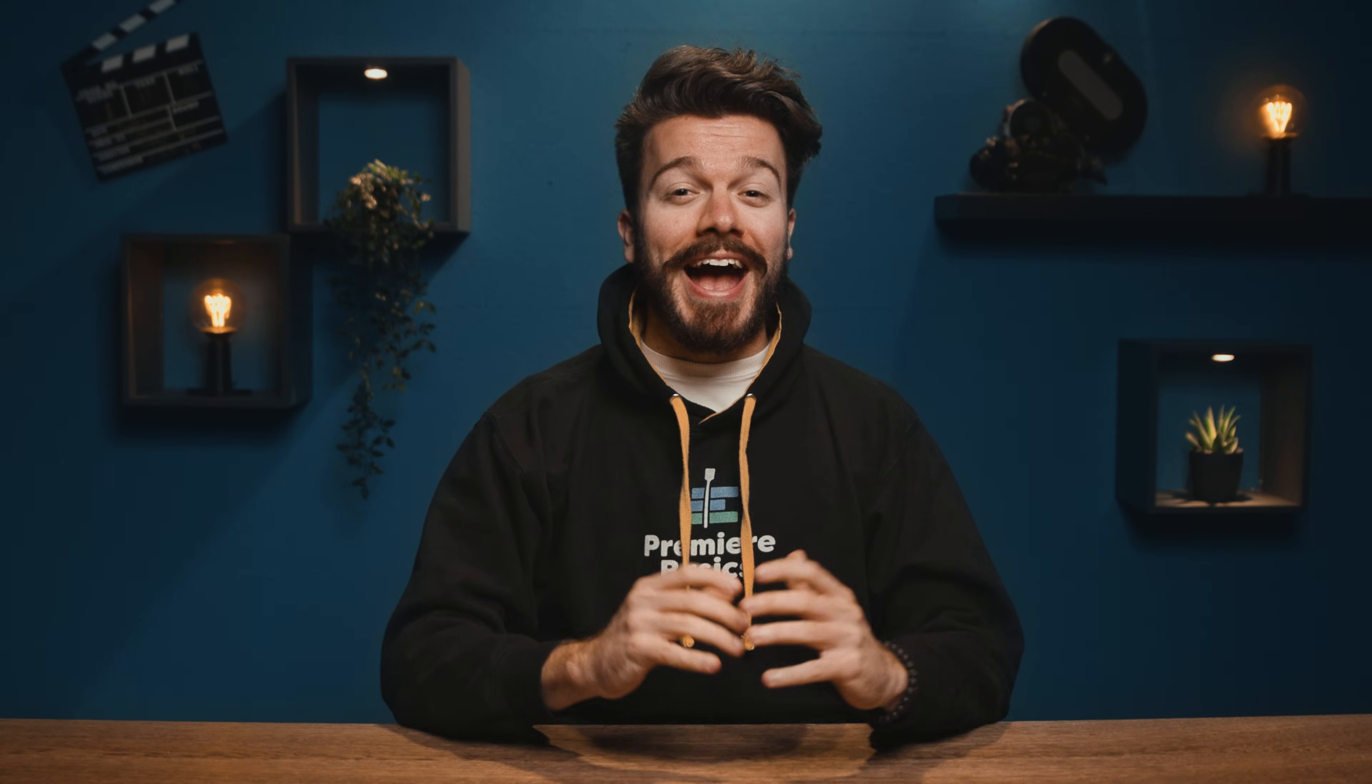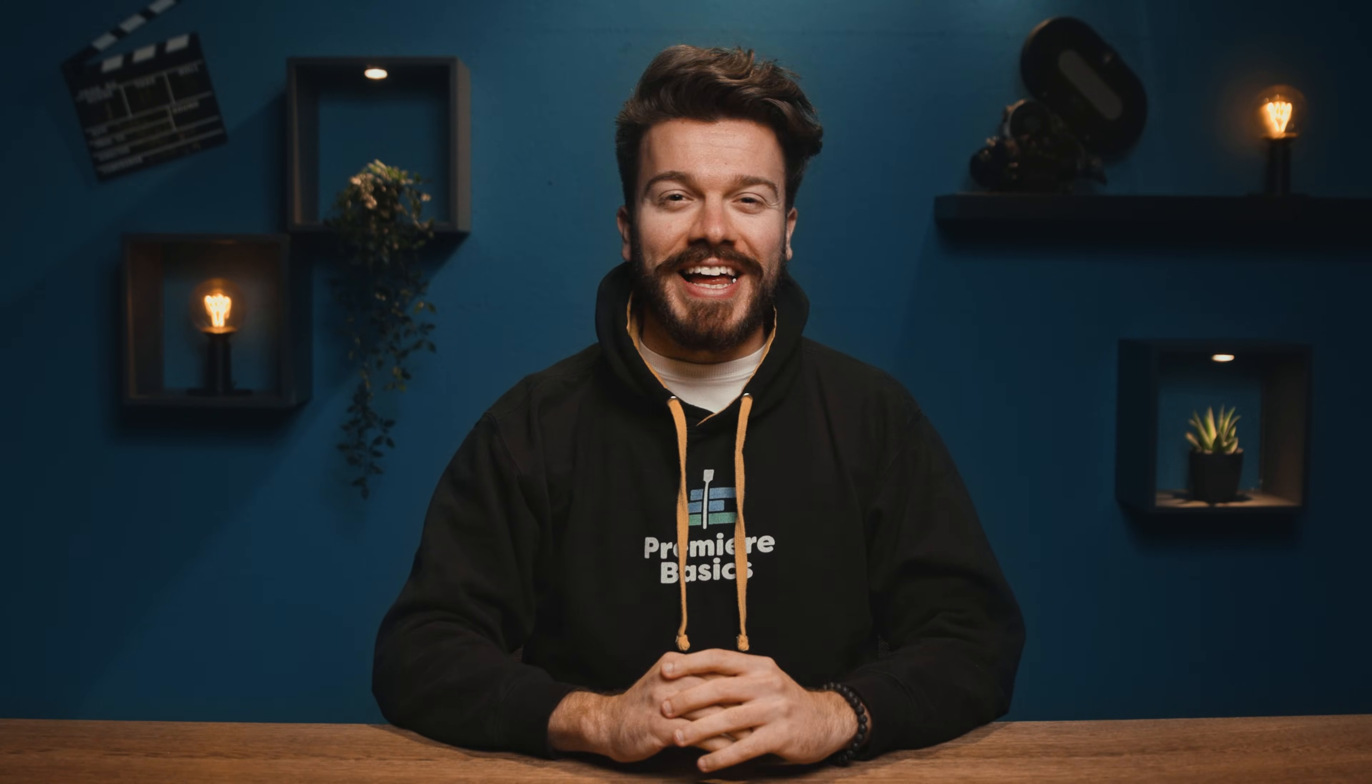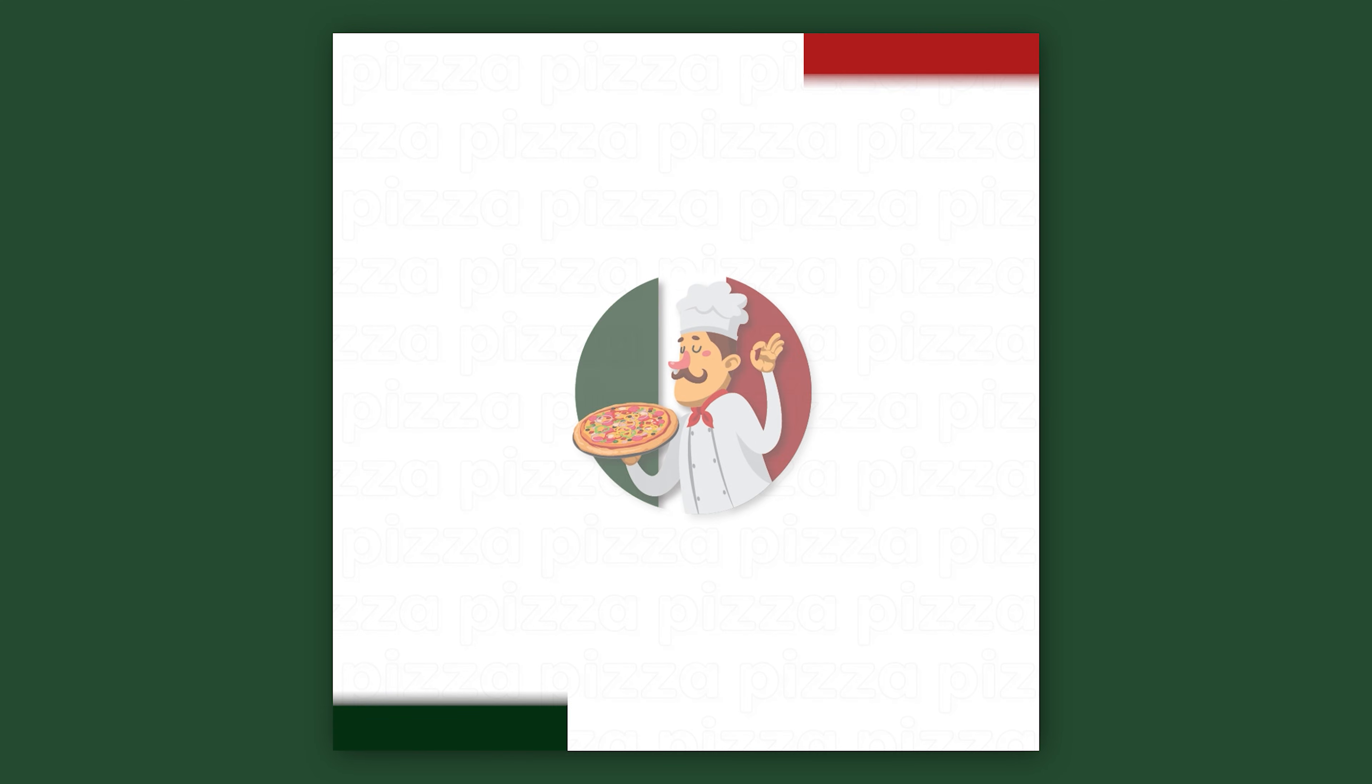Hey guys! Gilles here for Premiere Basics, a weekly series where I teach you all the ins and outs of Adobe Premiere Pro. Today we're going to have a look at how to create a fun motion graphics social media commercial like this.